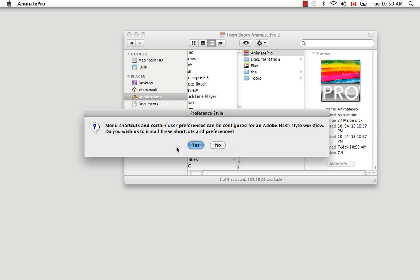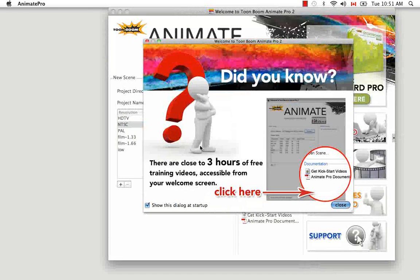What's good to know is that the choice you make here is not set in stone. As you'll see in a later tutorial, you'll have the option of changing your shortcut style, as well as customizing the shortcuts to any of the commands or tools within the software. I'm going to say yes here, mainly because the user guide for this software was written using the Adobe Flash style workflow, and if you're following along with the user guide, it's nice to have all the shortcuts match up.